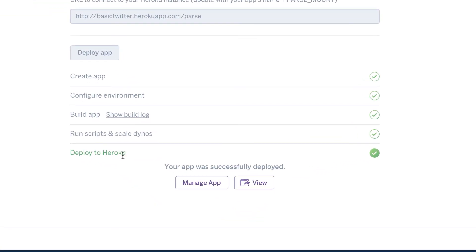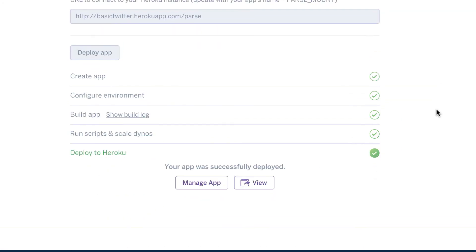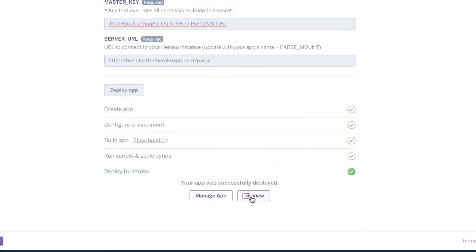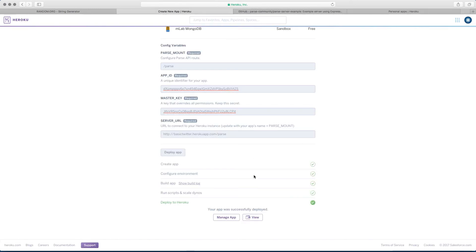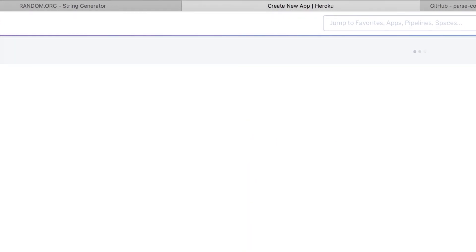It says deploy to Heroku and everything has a check mark. So that means everything is completed. We've deployed our Parse server to Heroku. So now we have a database and an application server working correctly. If you click on view, it's going to open in a new branch and it's going to say, I dream of being a website. This just means it's been set up correctly. You can close that and then we click on manage app.